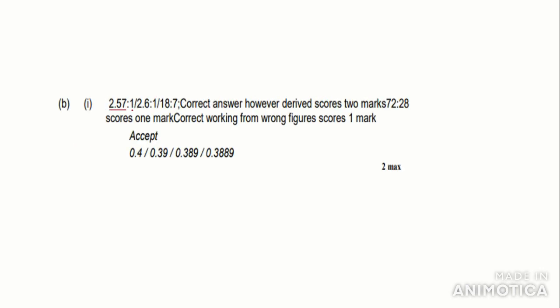Looking at the mark scheme: 2.57 to 1, or 2.6 to 1 — they allow rounding. Or 18.7 if you hadn't simplified as far. They also accept the correct answer however derived for 2 marks, whereas 72 to 28 scores only 1 mark — so no matter what working you did, you only get 1 mark if you don't simplify the ratio. Correct working from a wrong figure scores 1 mark, so if you got the values the wrong way round you can still get a mark. They also accept certain other values, and it's 2 marks total.